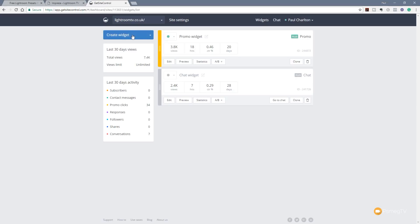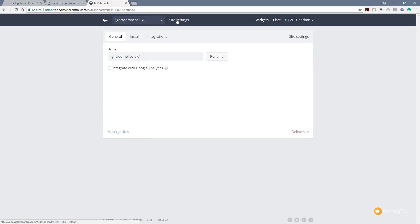We also have the option to create new widgets and go through our site settings. If we have multiple accounts with different websites we can choose which website's widgets we want to work with. We've also got options at the top right-hand side for active widgets, a chat option, and my account details. The first thing I want to do is jump into the site settings.